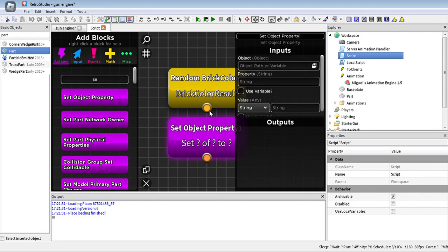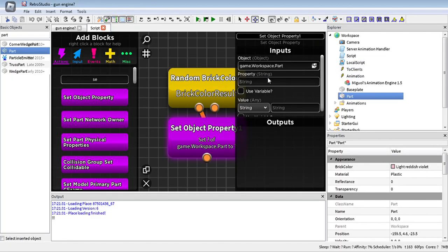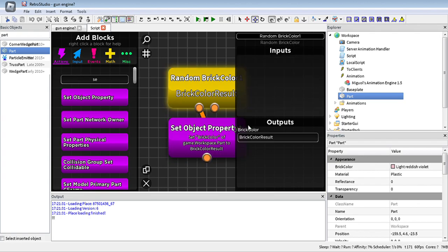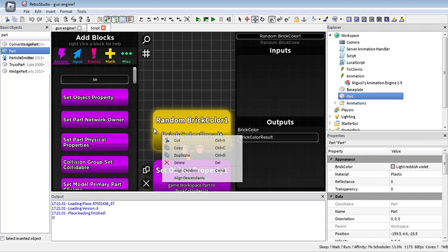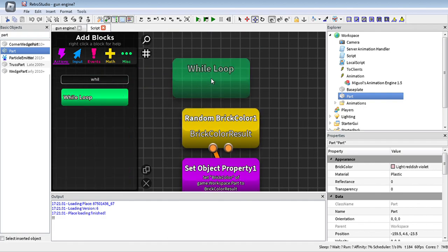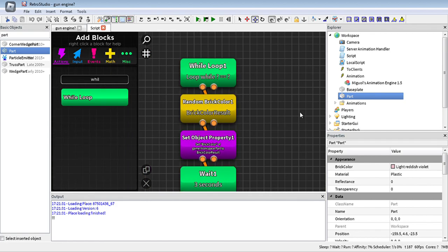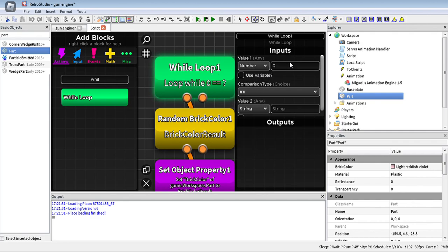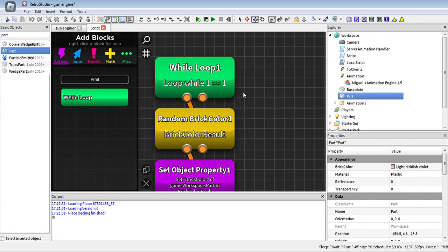Then we set the part's brickColor and put the variable so we can use the result from the random brick color in here. We want it to change with a wait block — a wait block defines how many seconds it will wait before changing. Let's put three. Then we'll put a while loop. A while loop is a loop that will always continue unless the condition in here is false. So let's say one is equal to one — this will always run.